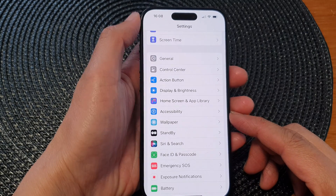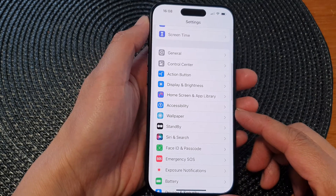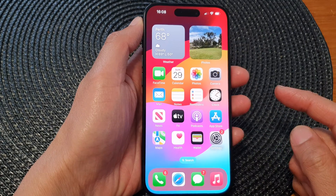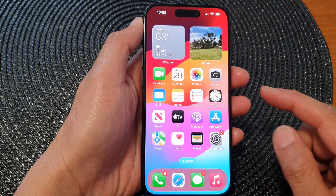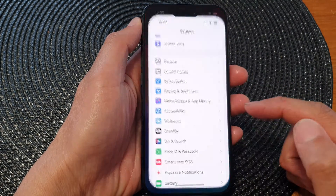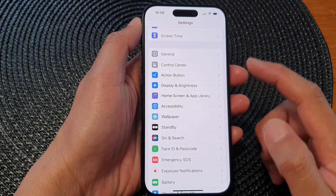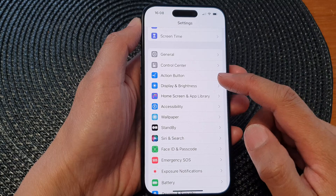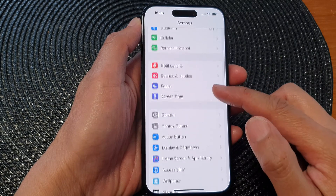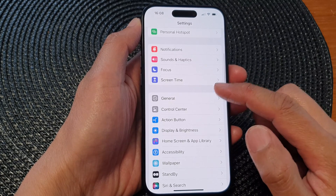First, let's go back to the home screen by swiping up at the bottom of the screen. Now on the home screen, tap on Settings, then scroll down and tap on General.